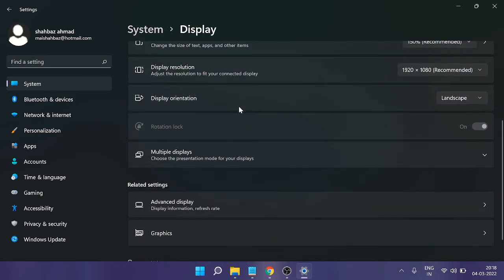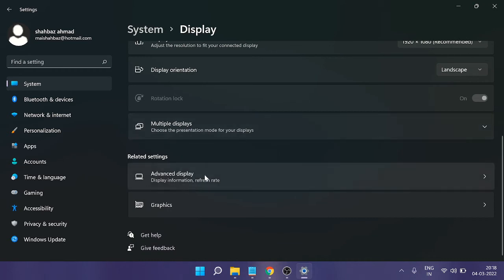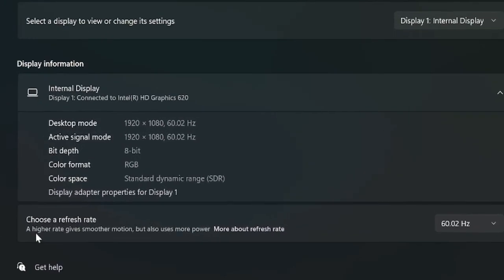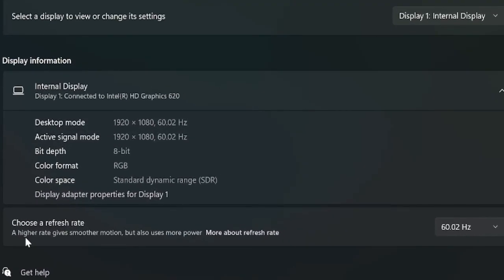Then scroll down and you will find Advanced Display. Click on it, and now at the very bottom you will find Choose a Refresh Rate. It says a higher rate gives you smoother motion but also uses more power.